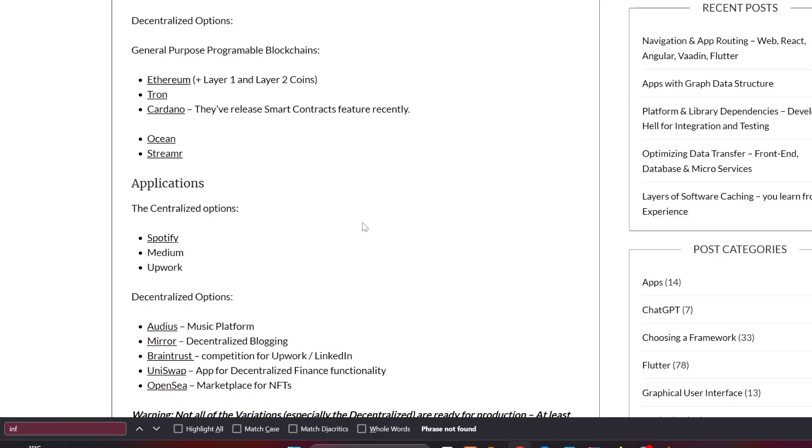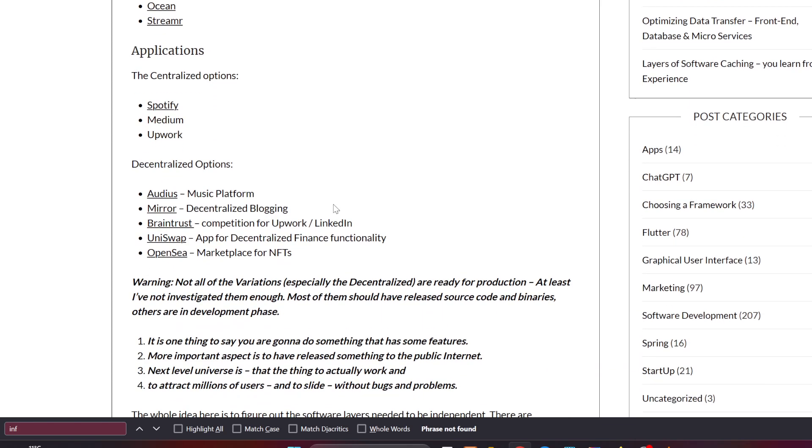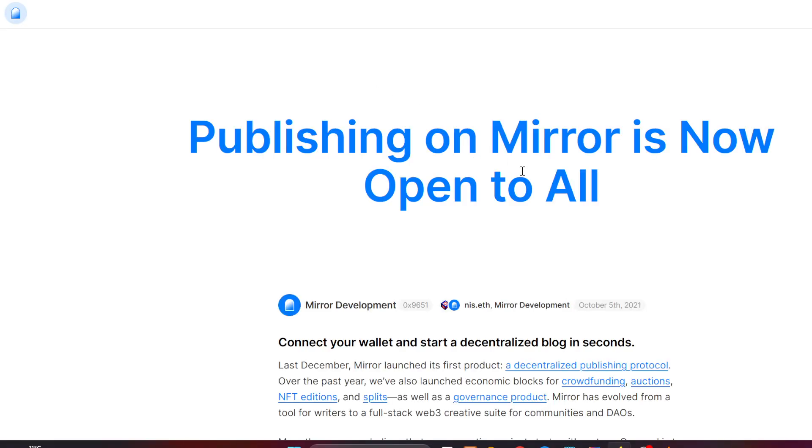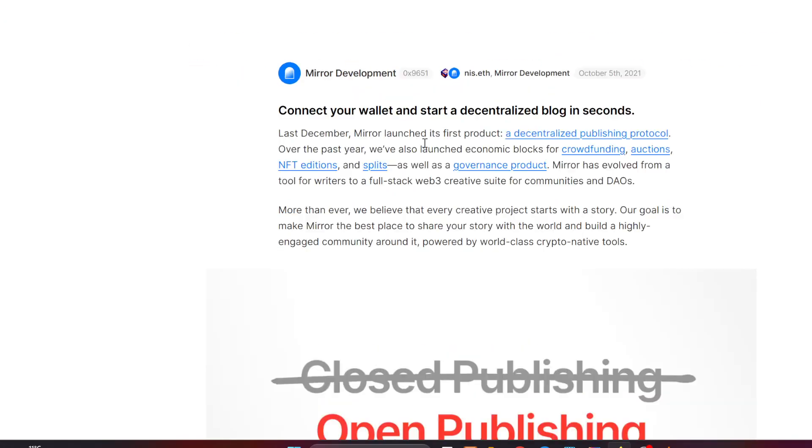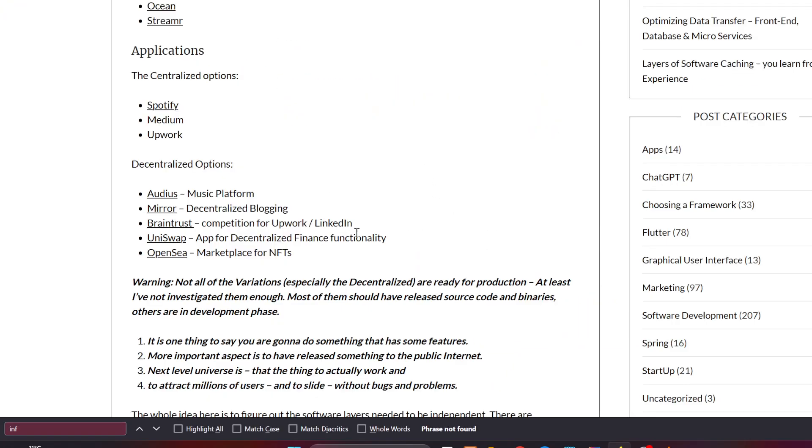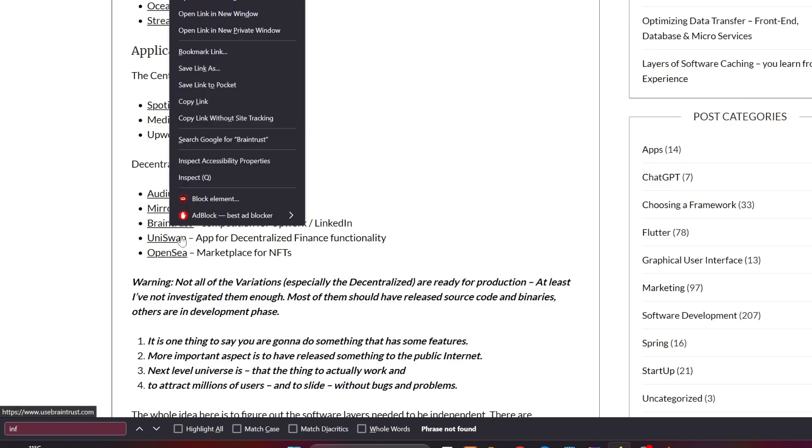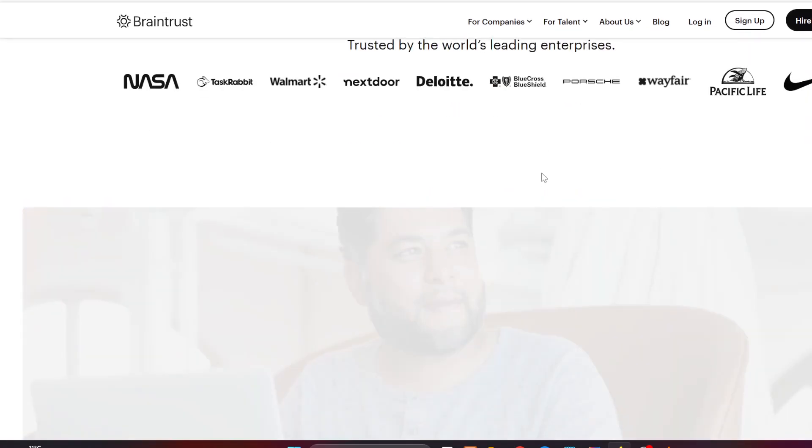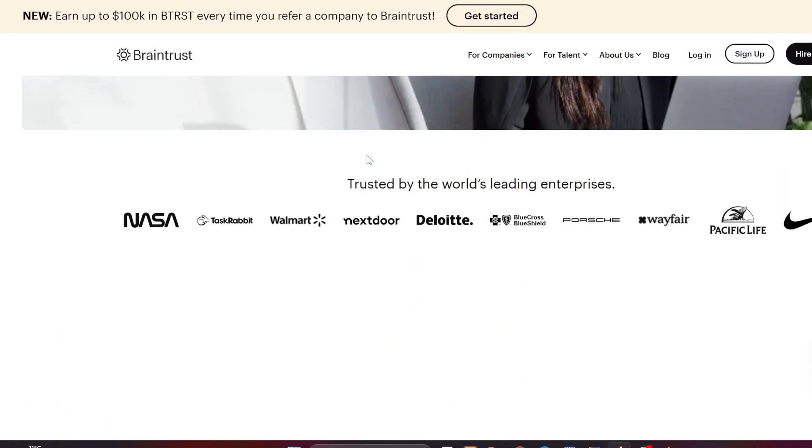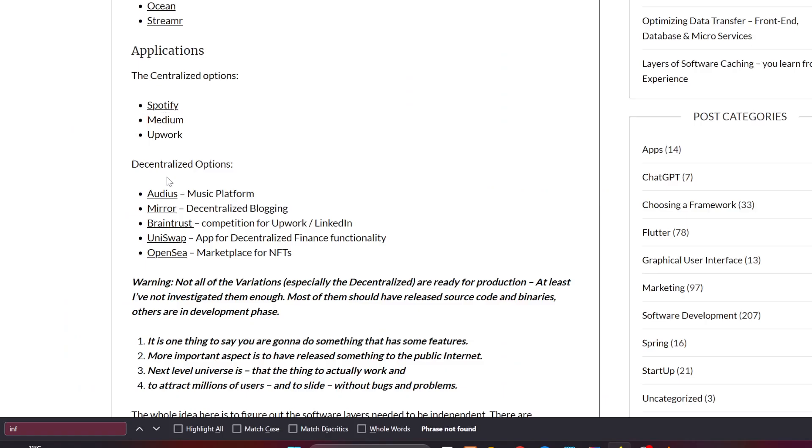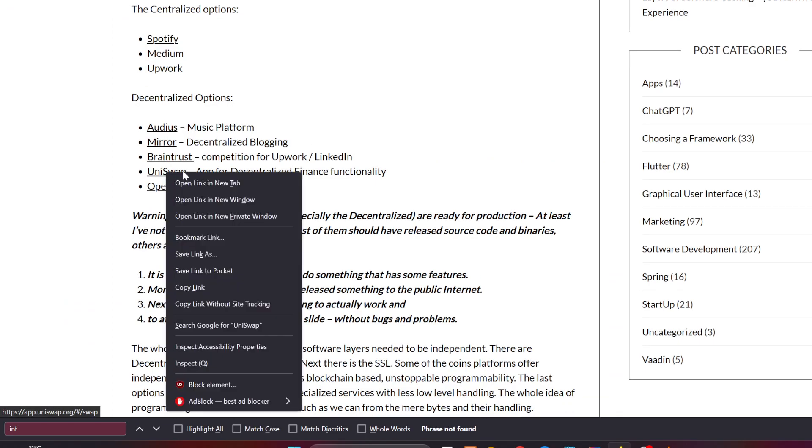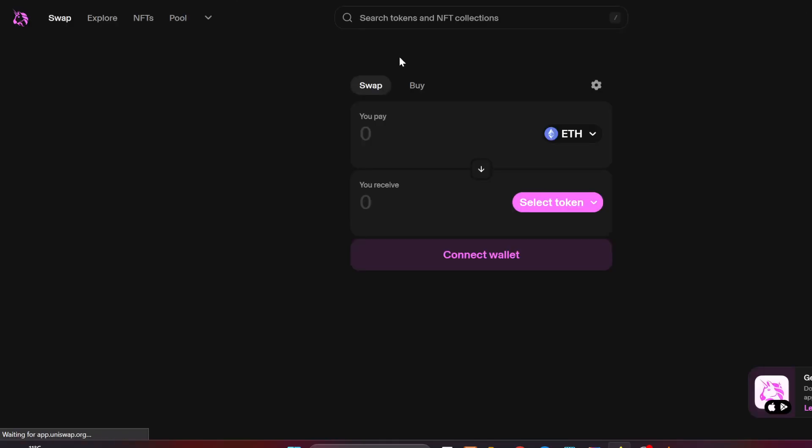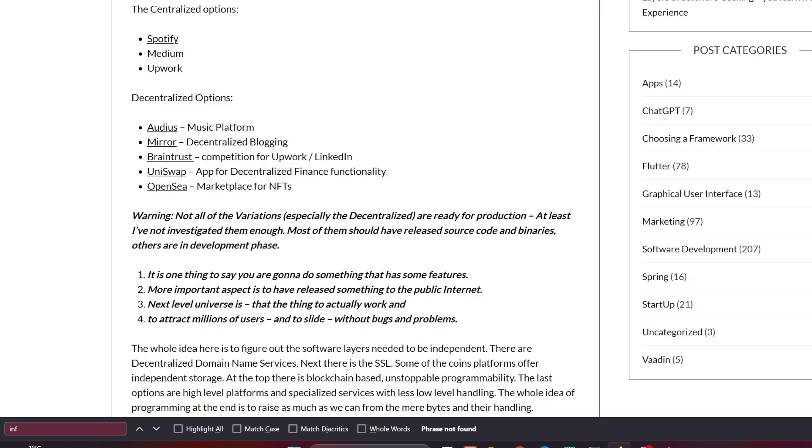And other applications that are actually for music - Spotify, Medium for blogs, and Upwork for work. And there are decentralized options for the same: Audius for music, Mirror for decentralized blogging, and Braintrust for Upwork jobs. I'm not sure how decentralized are they. Uniswap is for decentralized finance, and OpenSea is for marketplace for NFTs.